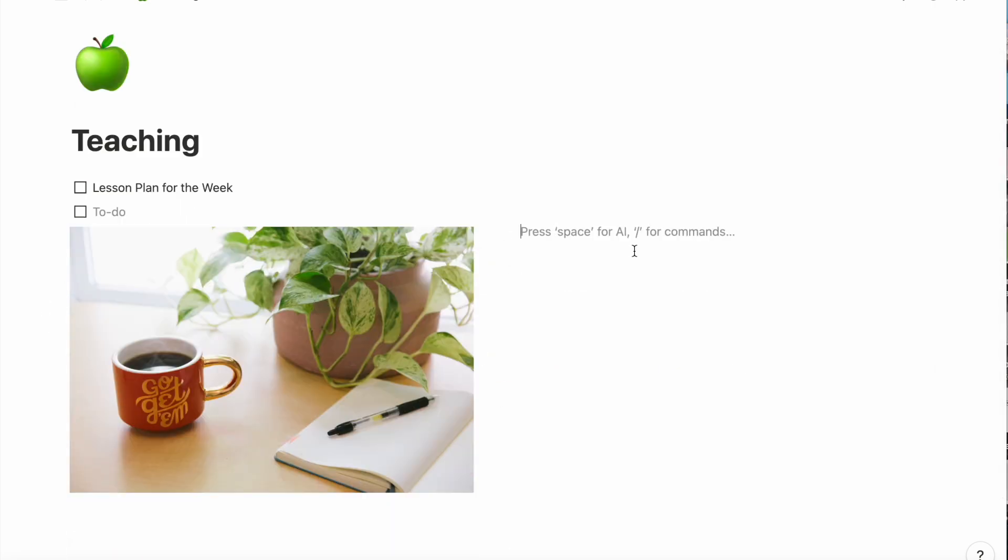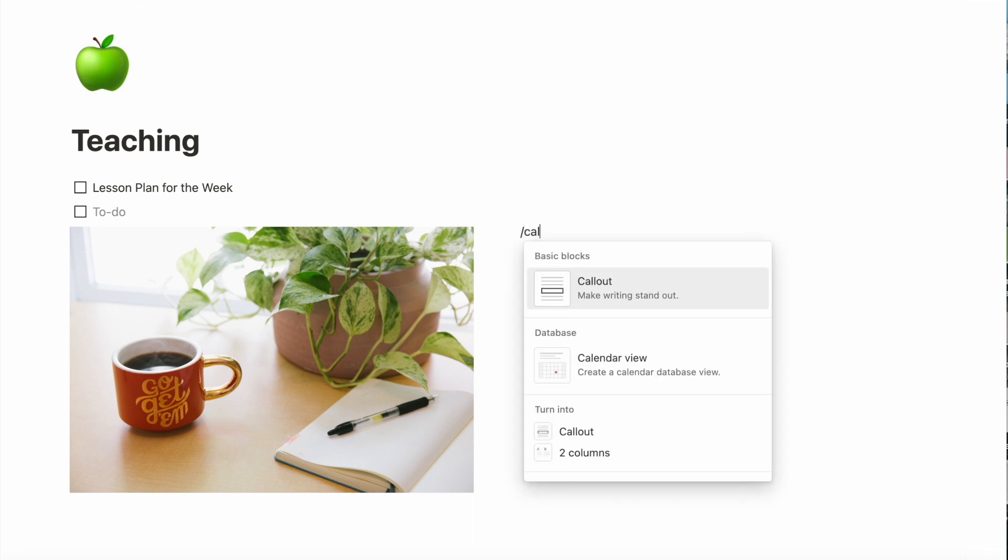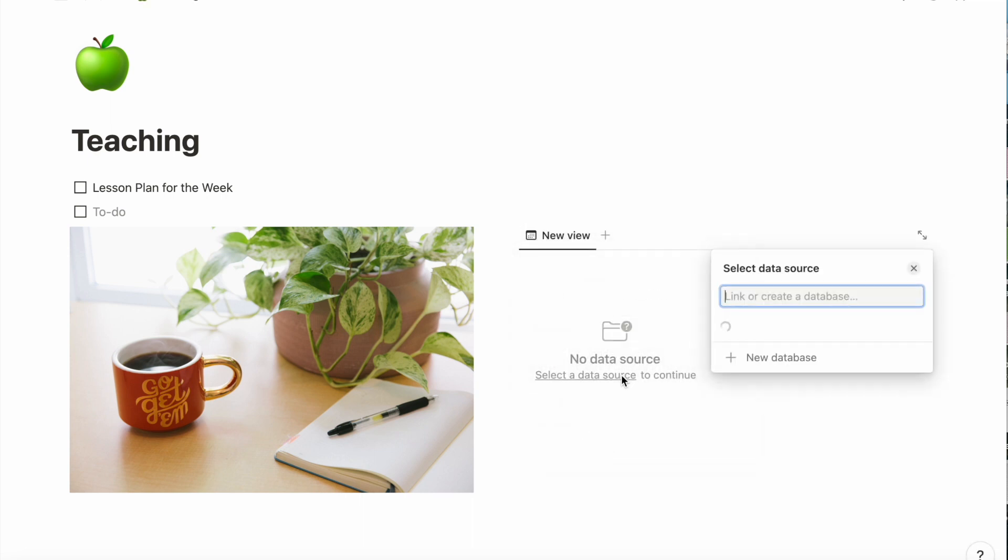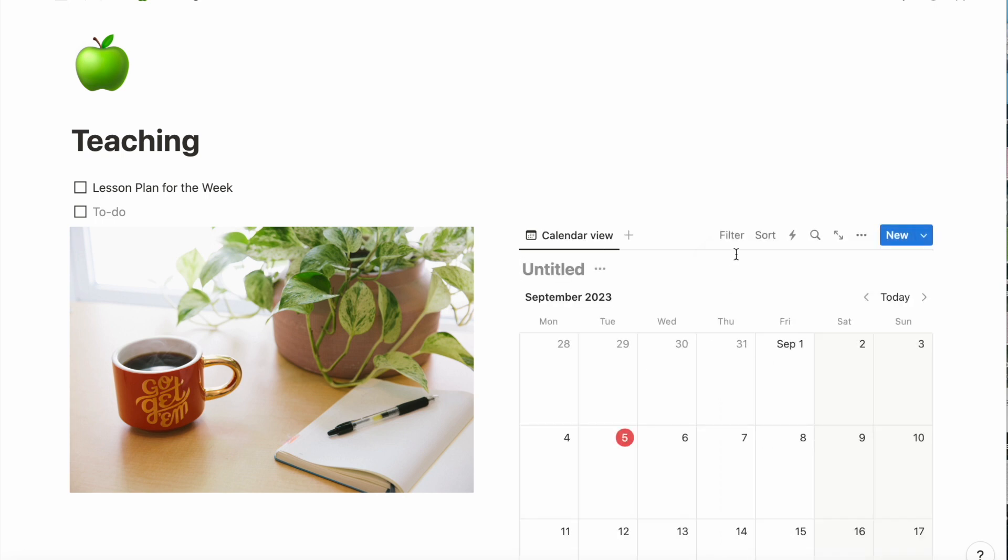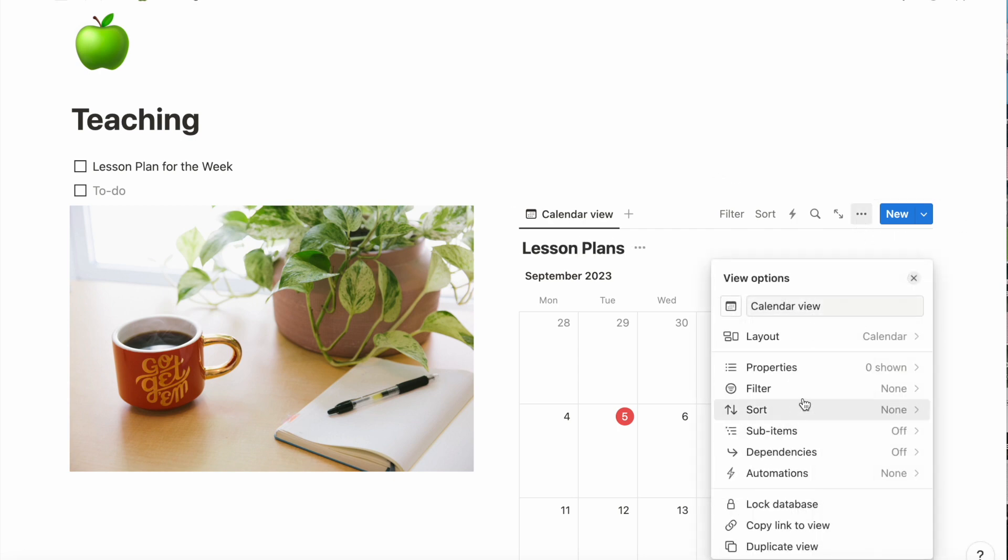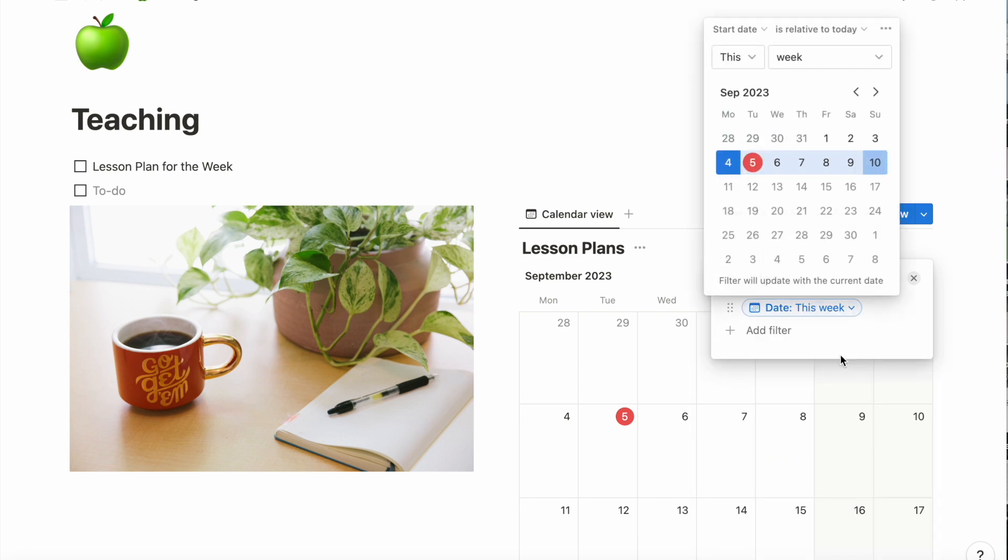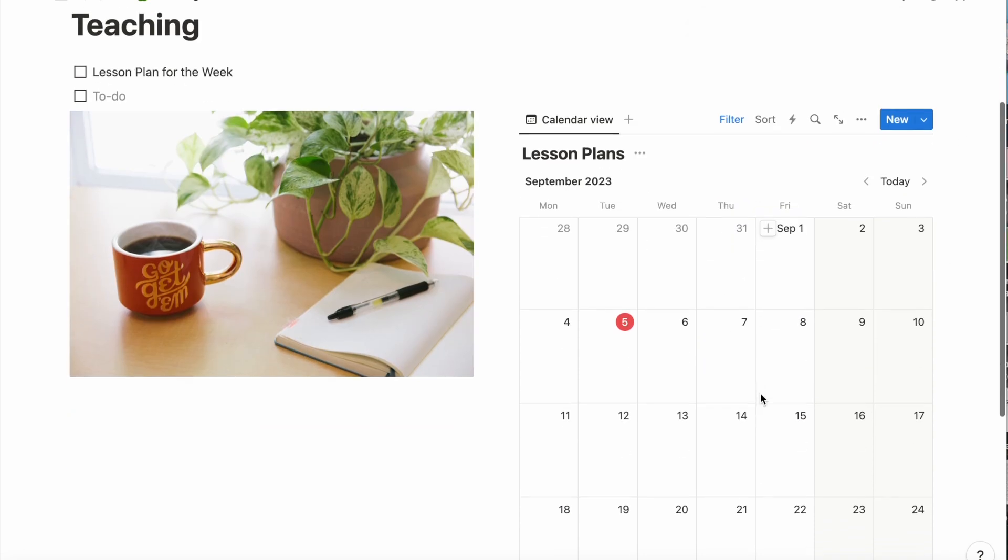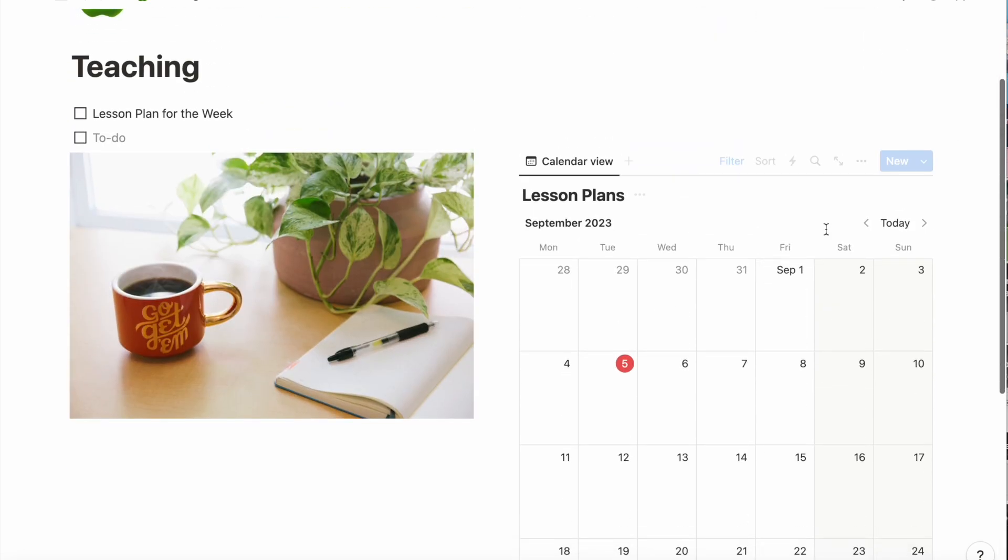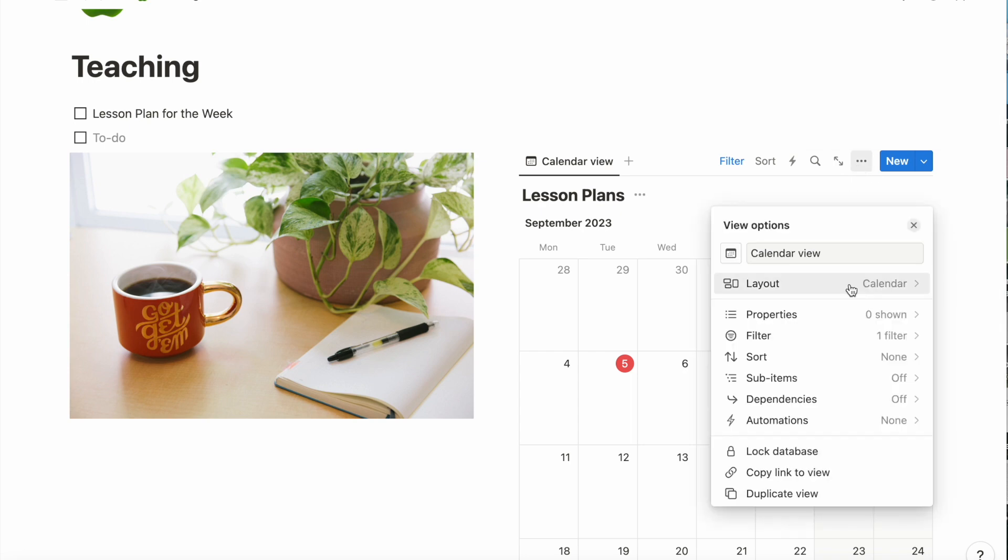And that allows me to put a calendar next to it. Now this calendar is going to be how I view all my lesson plans. First, I'm going to configure it to make sure it only shows this week's dates, and then I'm going to change it to only show one week at a time instead of the full month.